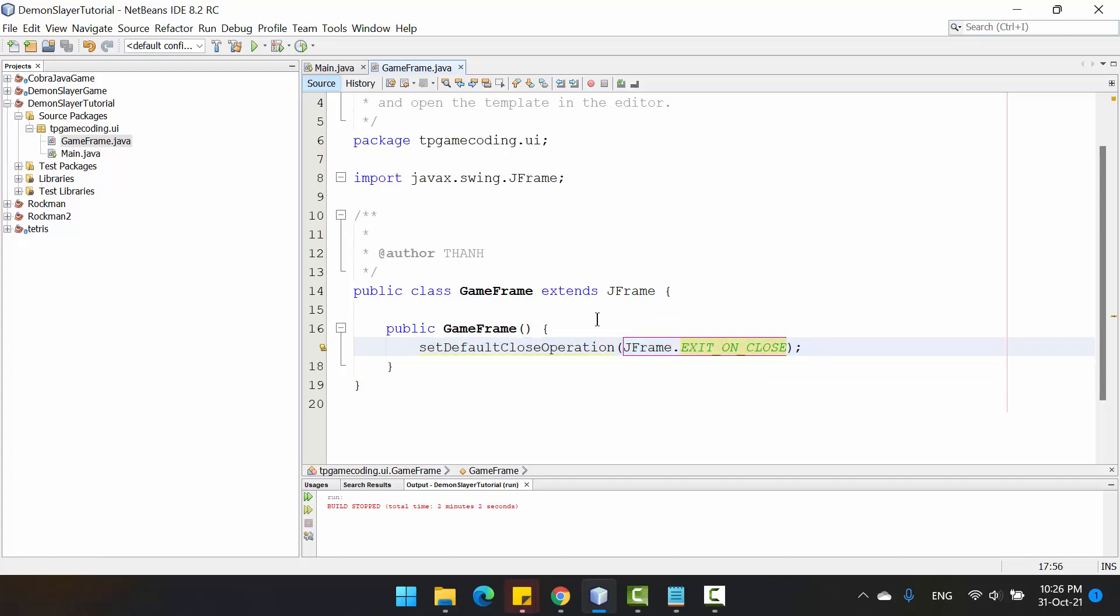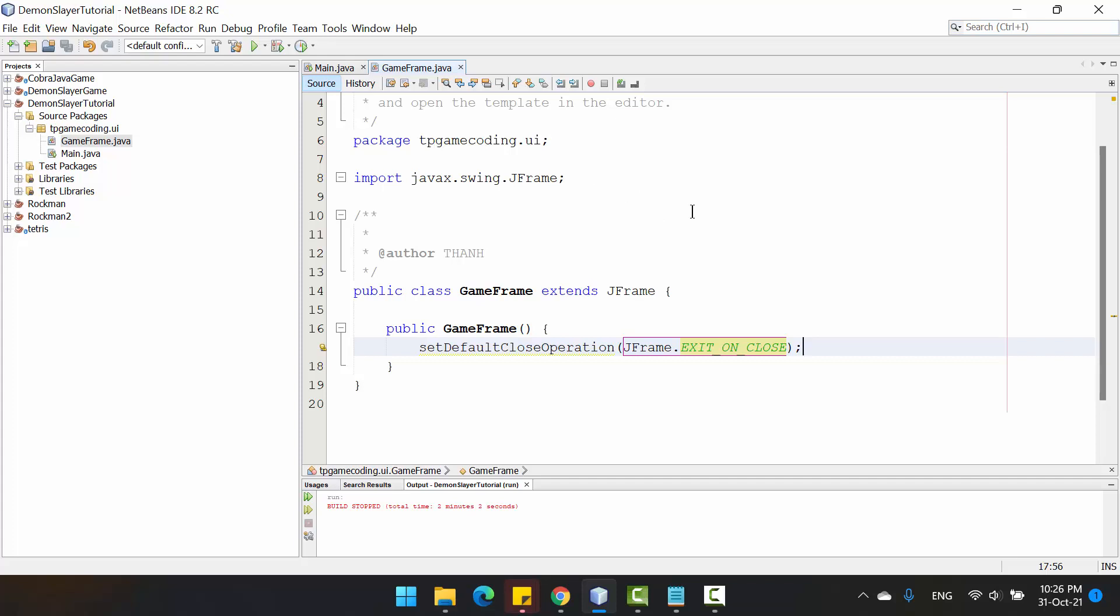You set the event that closes the program when you click on the button close on the JFrame like this. You can see here.